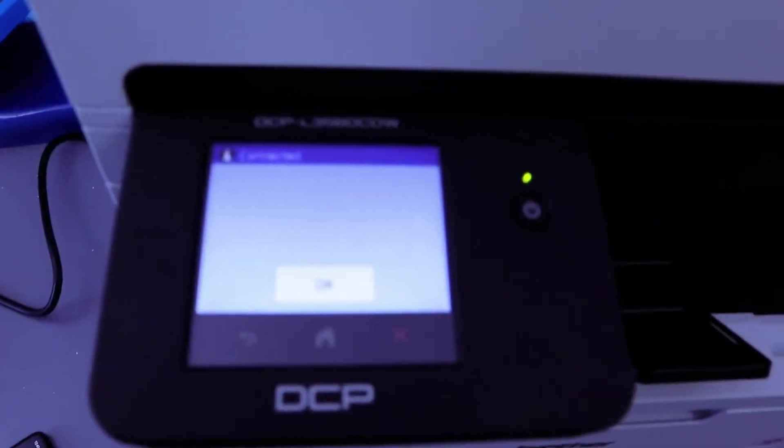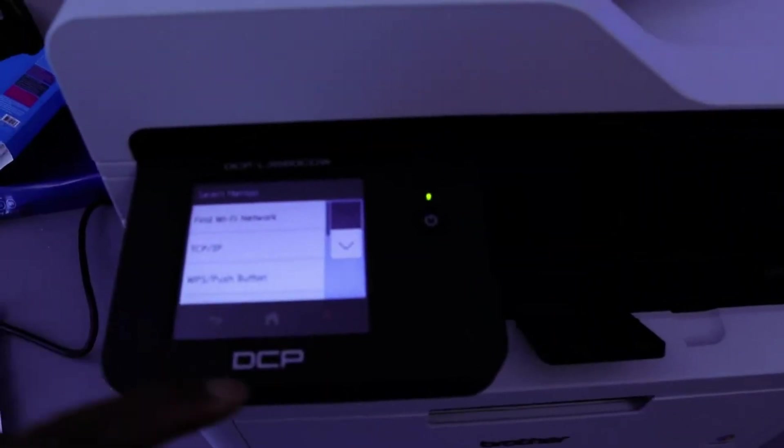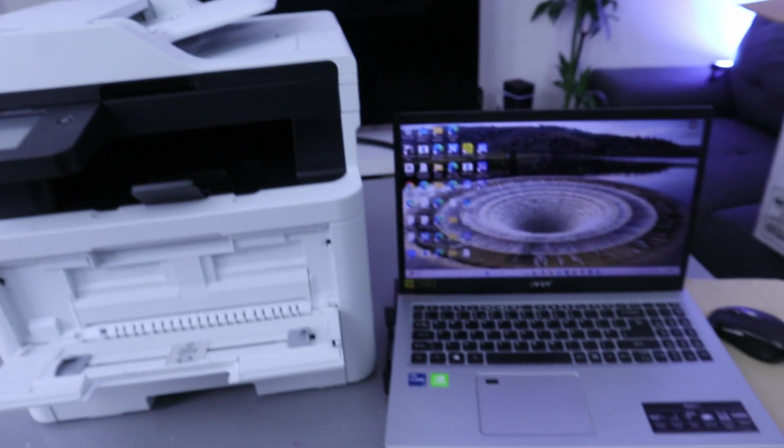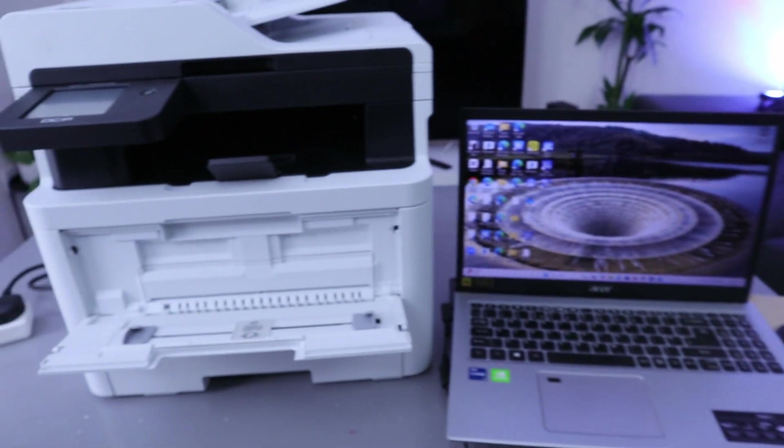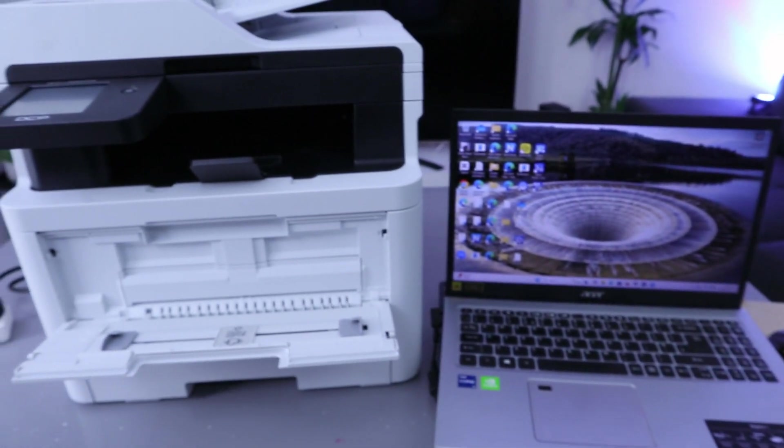connected. The network is connected - you see 'Connected,' then select okay. This printer is now connected. Go back to home. What I want to do now is show you how to add this printer to your laptop.